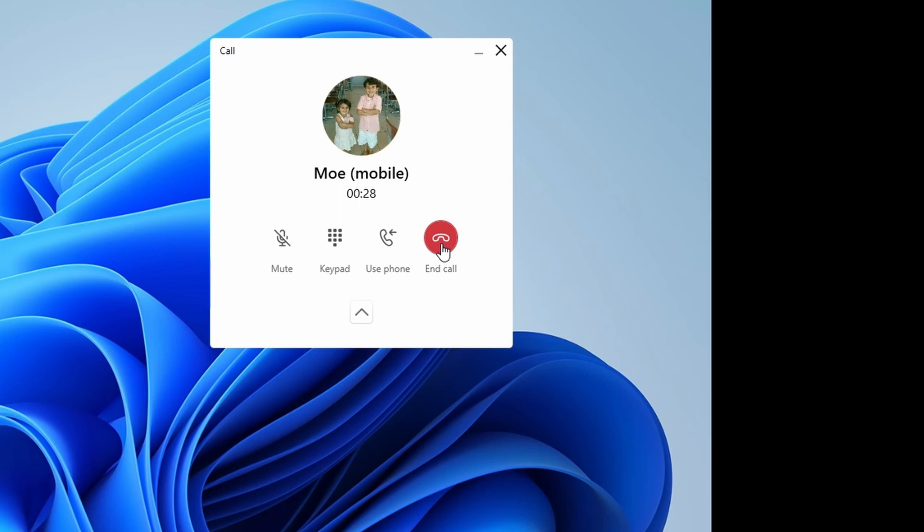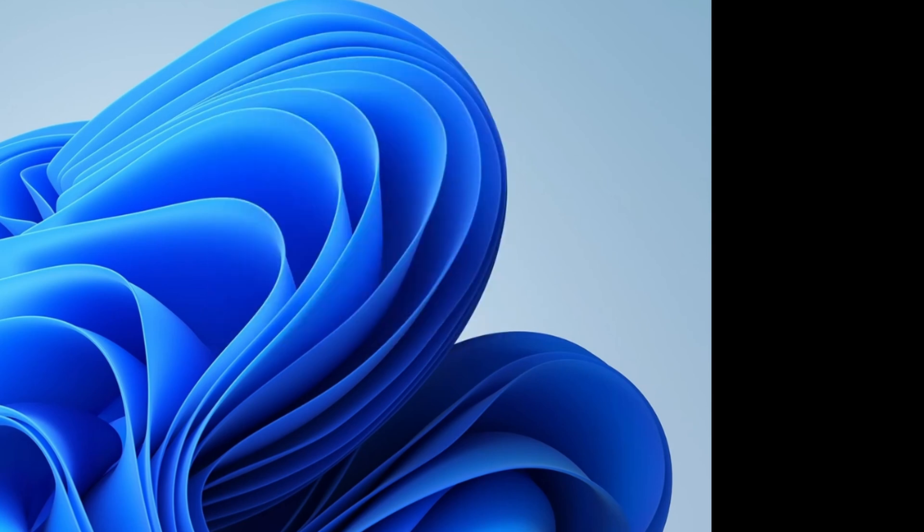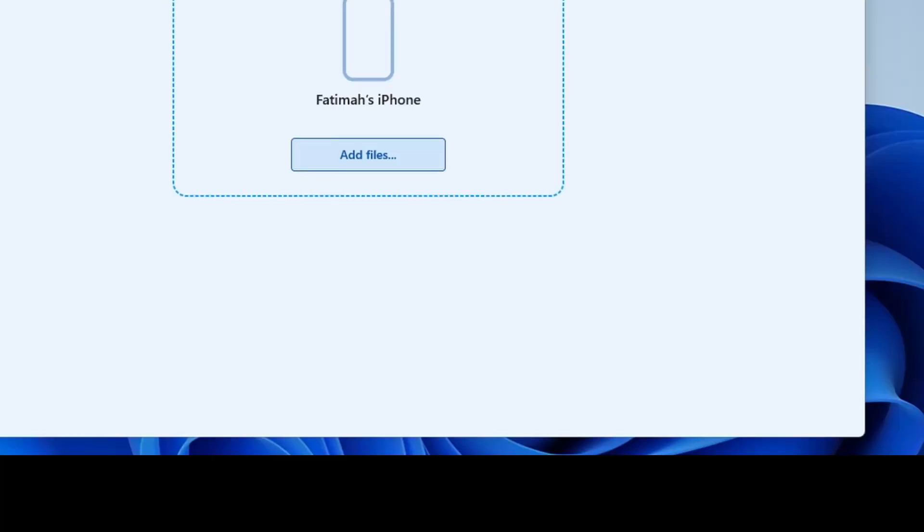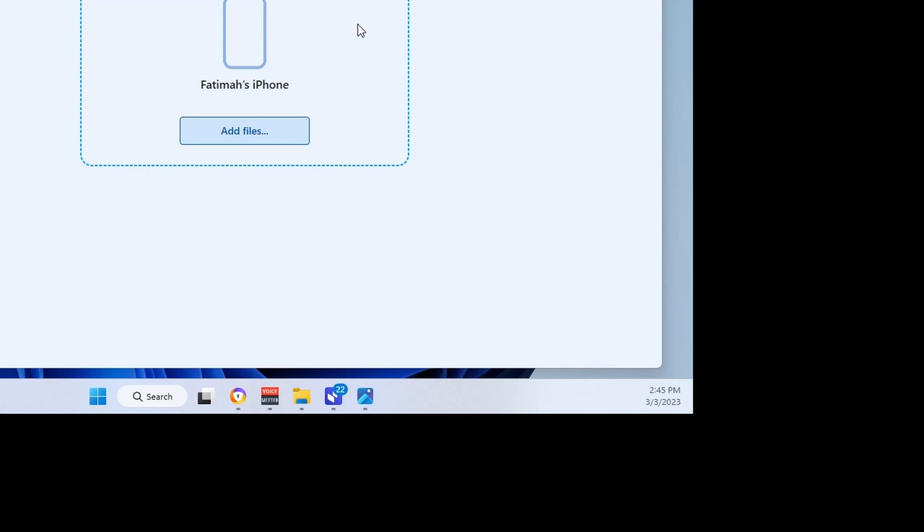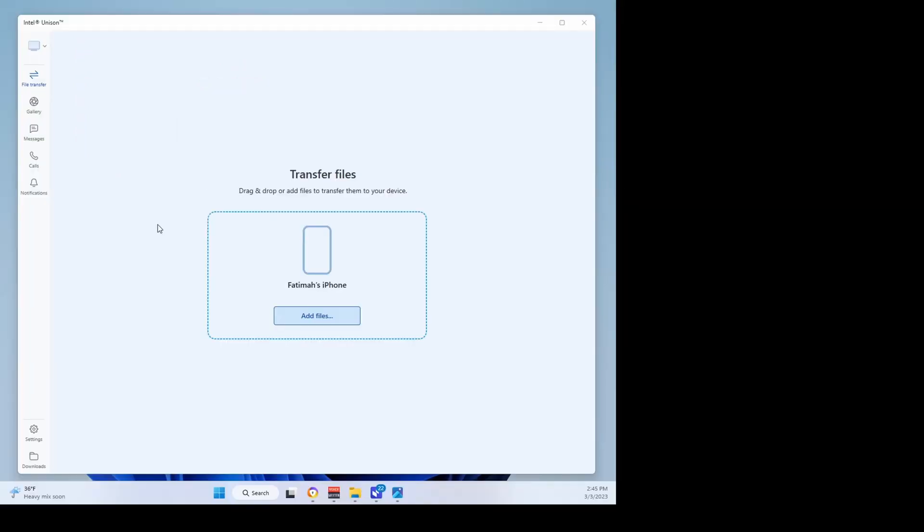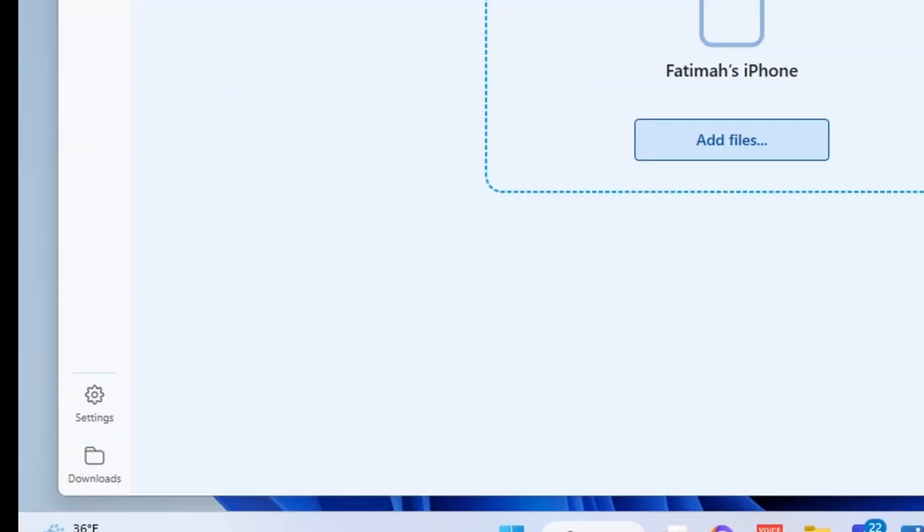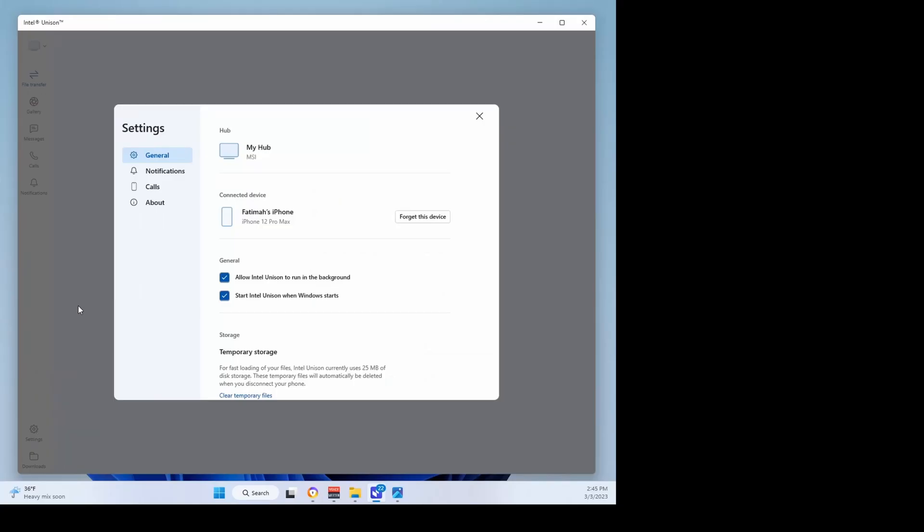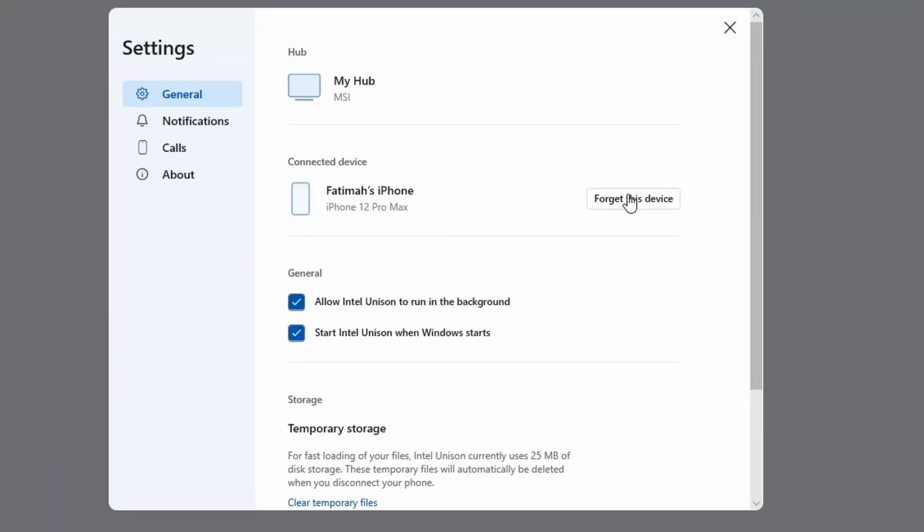To receive a call, make sure the Unison app is running on your PC, either on the screen or in the Windows system tray. To customize a few things, let's click on the Settings icon in the sidebar. To remove the current connected device, you could click on Forget This Device and it will remove it from connection.